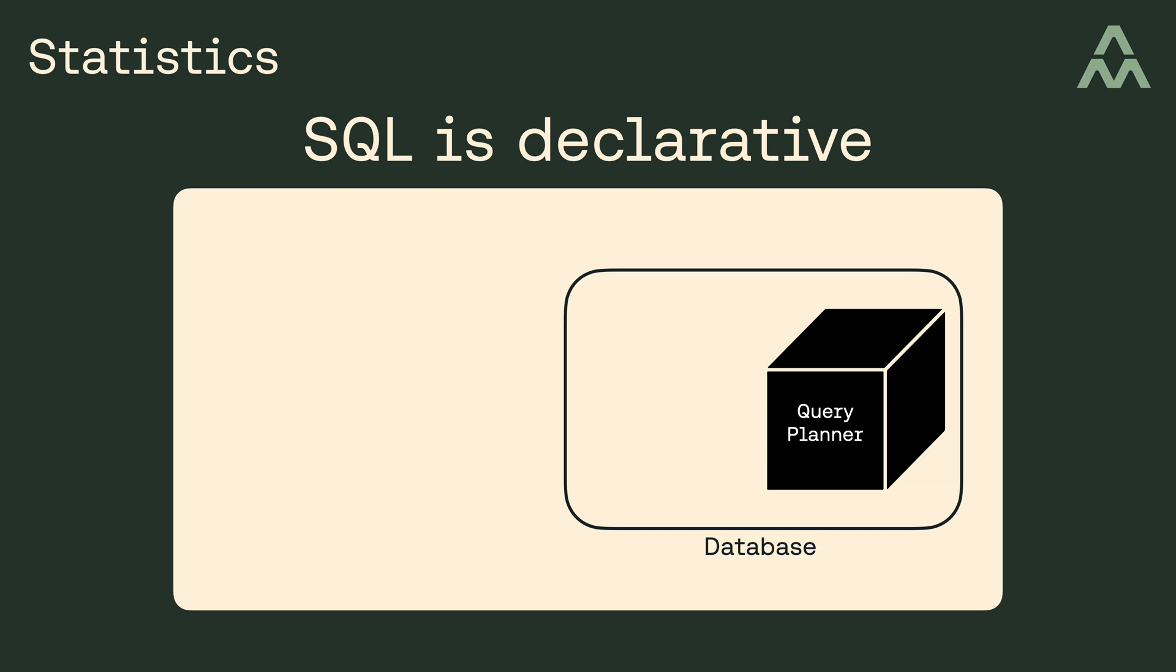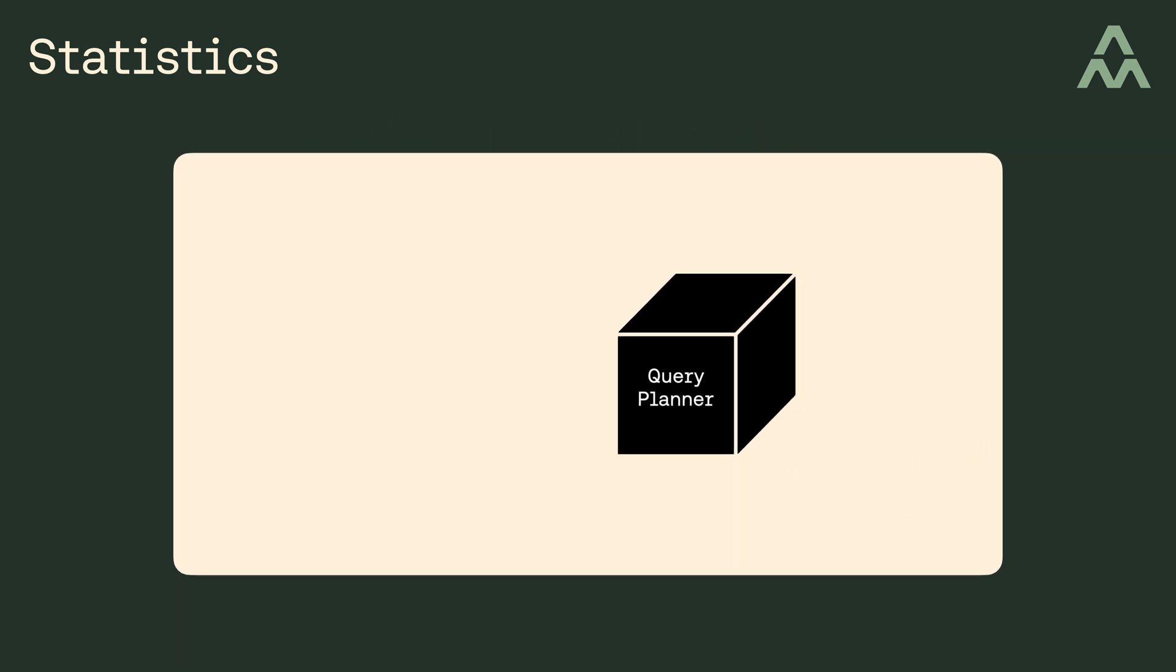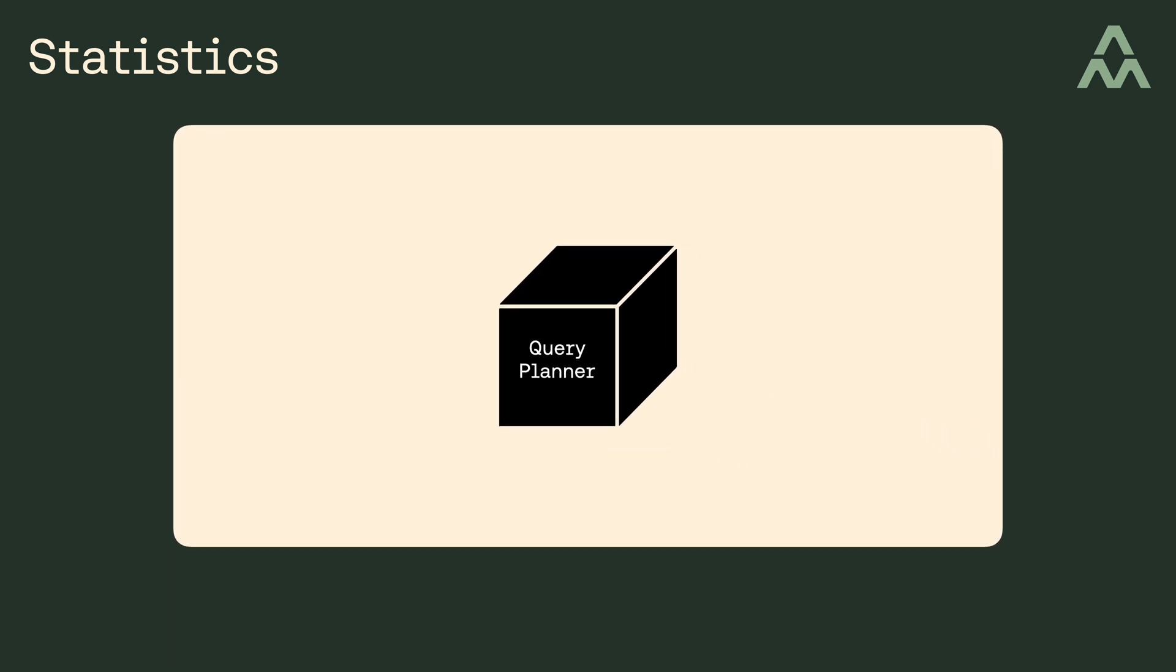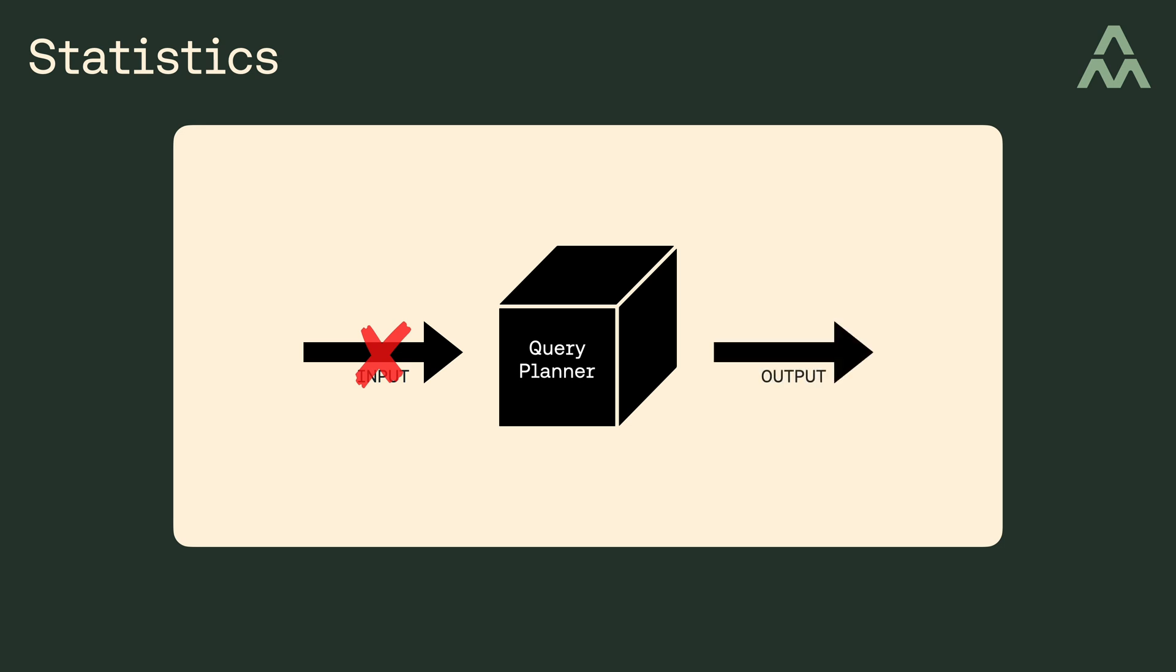Now, it's tempting to think about the query planner as a magical black box that we can mostly ignore, but I don't think the black box description is entirely accurate, and I say this because the inputs to the query planner are things that you and I control, and if the inputs to the query planner are bad, then the output of the query planner can be bad as well.